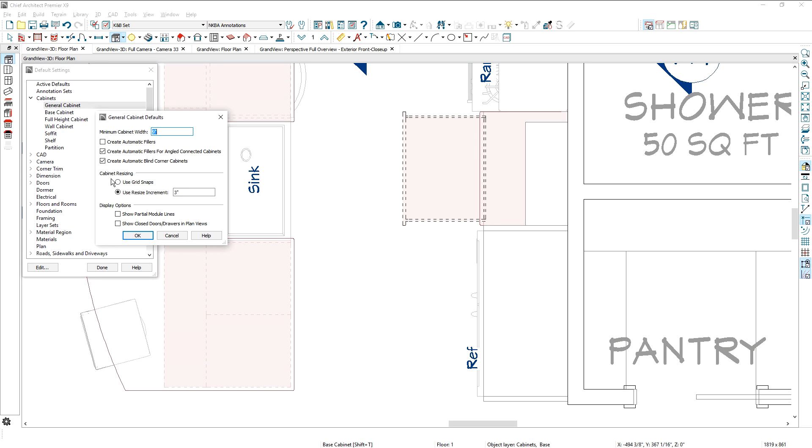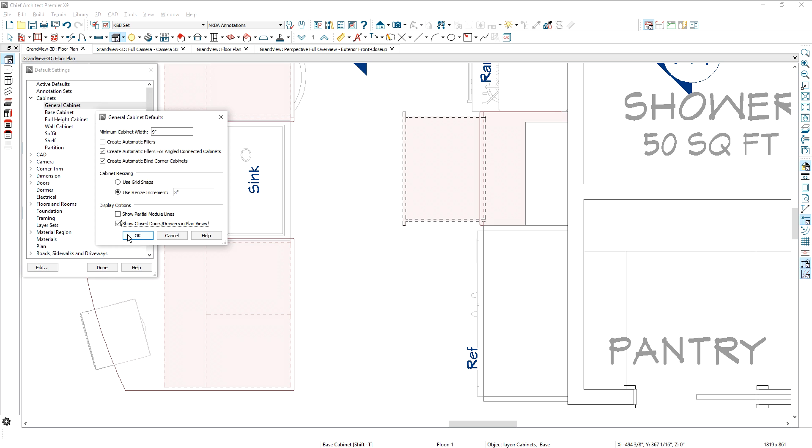In addition, you will find a new layer for cabinets, doors, and drawers you can use to control their display in elevation, plan, and perspective views.